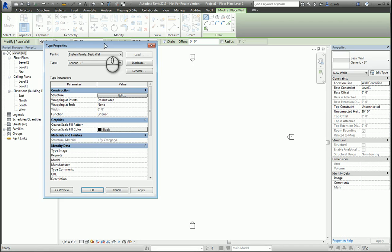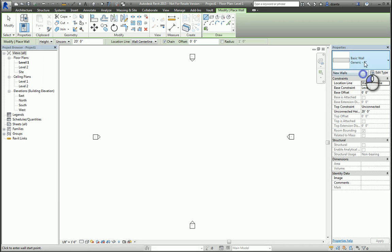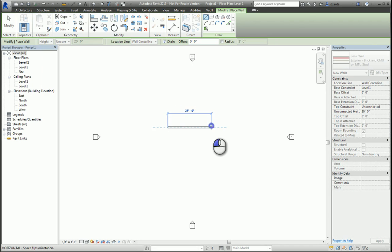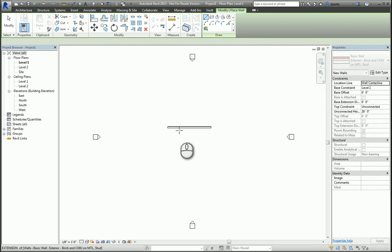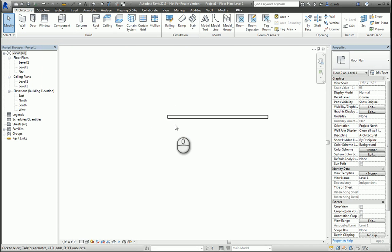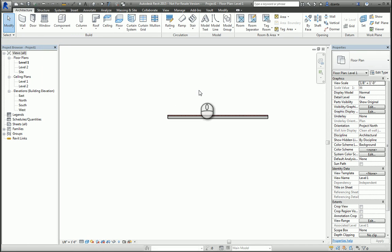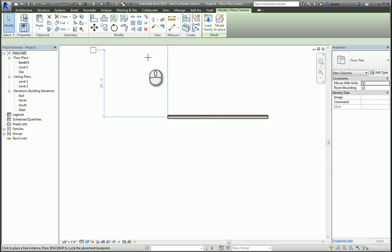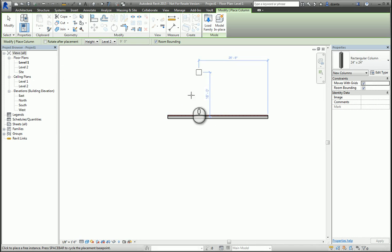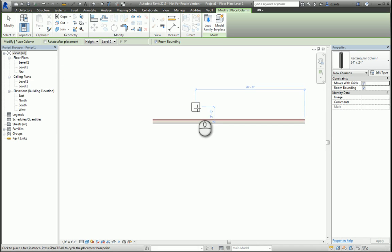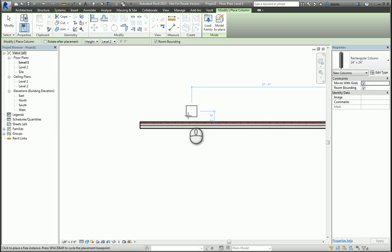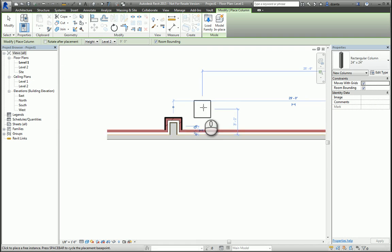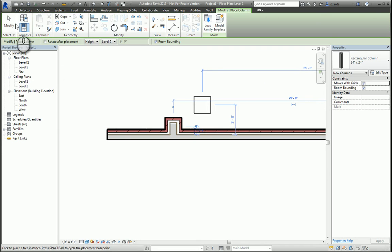What I mean by this is, if I have a wall, and let's zoom in, and I place an architectural column, for example, a 24 by 24 rectangular, as I place it, the materials of the wall will wrap around that column.